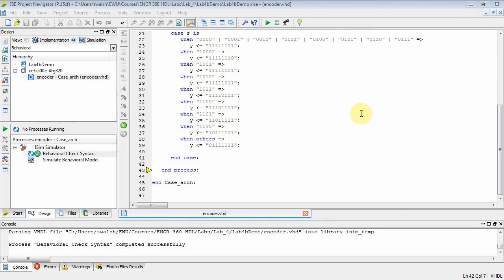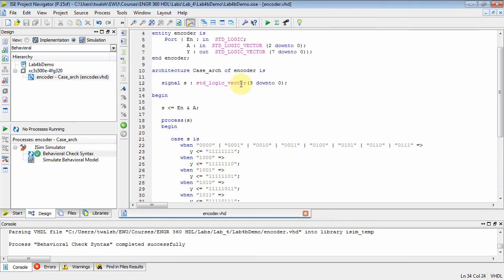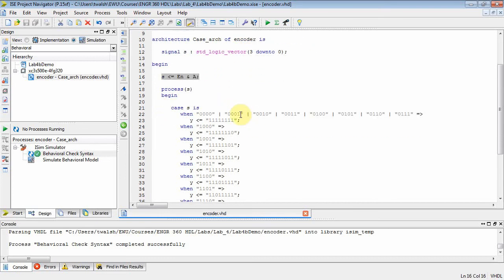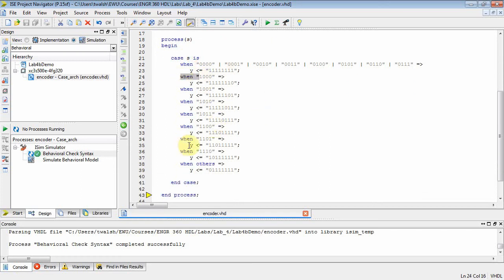This is EENG 360 VHDL, part three of lab four. In part two, we set up an encoder using a case statement. We have a three-to-eight decoder, and we concatenated the enable and the control signal, then used a case statement on that concatenated variable S, looking at the possible values of S and using a when clause to assign our output.